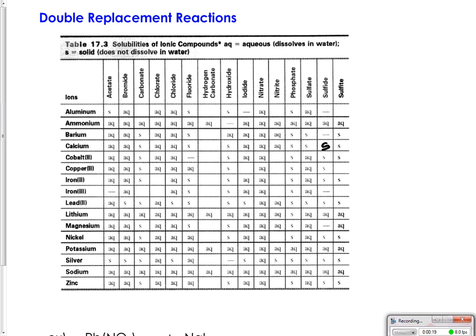When we do a double replacement reaction, the only way the reaction will actually occur is if water can be formed (H pairing with OH), if a gas can be formed (which we won't see often in general chemistry), or if a precipitate is formed. A precipitate is a solid that forms when two solutions mix.